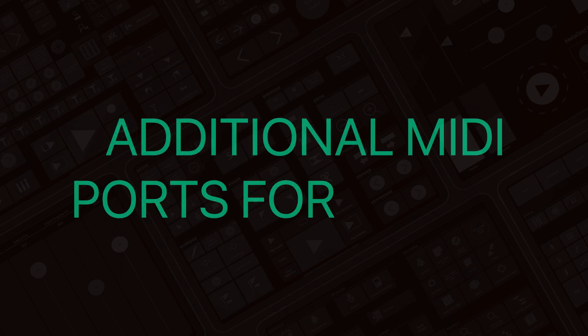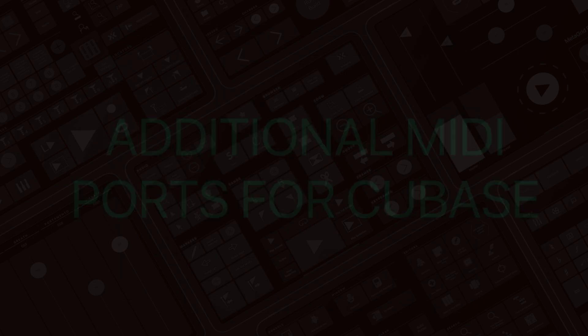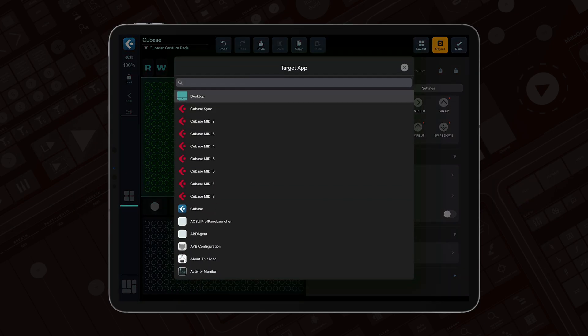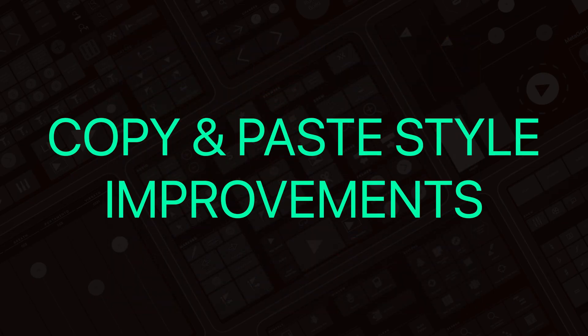For Cubase users, we've expanded MIDI integration with eight additional ports, so you can build even more MIDI remote devices. We'll have a dedicated video showing you how to use the new ports for your Cubase controllers.